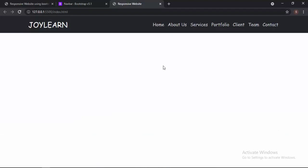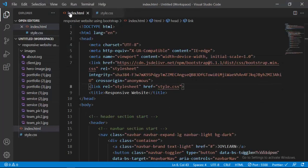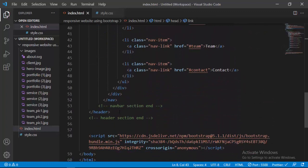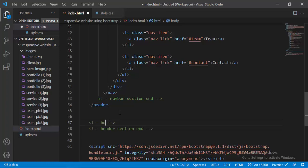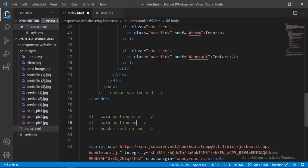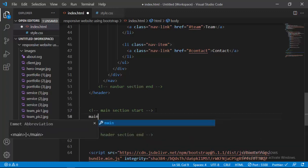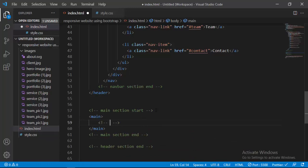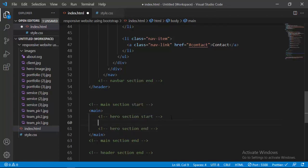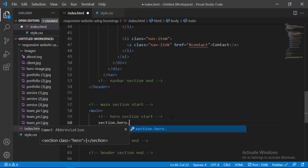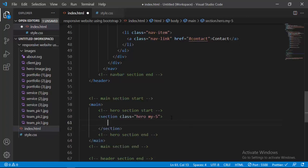After that, we have to create our hero section. I'll go inside index.html, and beneath the navbar section but outside the header section, I'll put a comment: 'main section start' and 'main section end'. Between these, I'll create a main tag, and inside that put another comment: 'hero section start' and 'hero section end'. Within these, I'll create our hero — I say 'section' and give it a class of 'hero' and also a class of 'my-5' for margin from top and bottom.